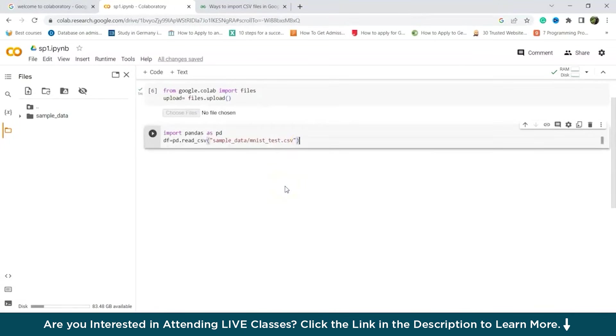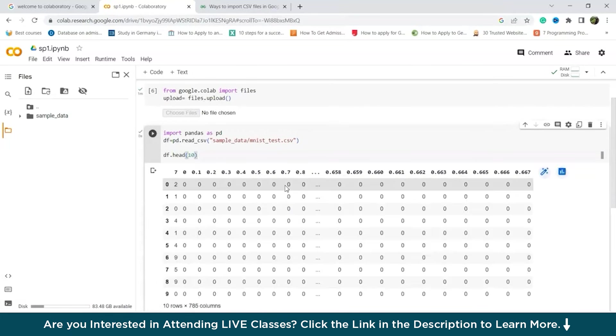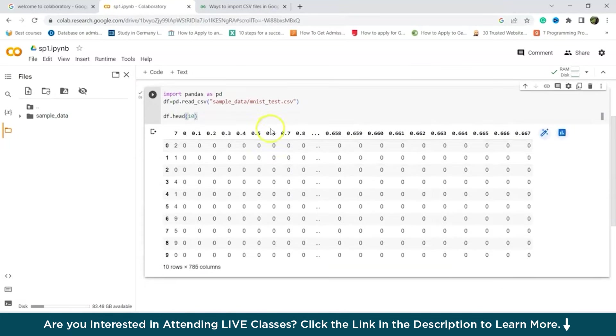So this is the location. And if you want to display 10 rows, we'll write df dot head and then 10. We'll press control and enter. And we can see 10 rows are being displayed. So this is how you can import and showcase the data.